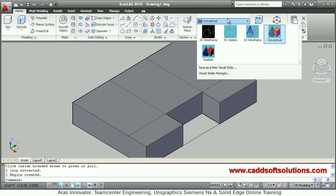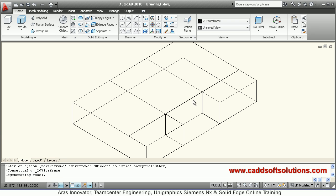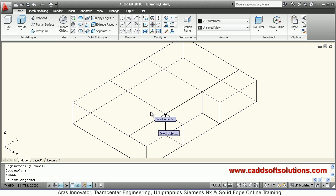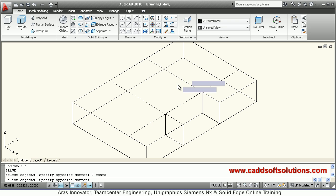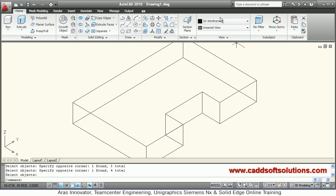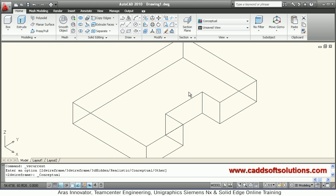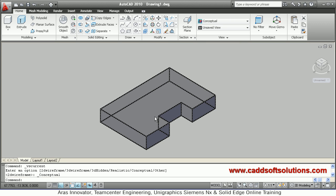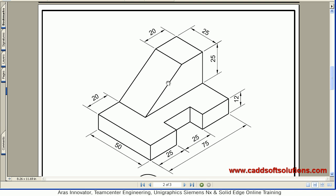The cut has been made. You can remove the edges which are no longer required — go back to 2D Wireframe so that edge selection becomes simple. Using the erase command, remove the unwanted edges, then come back to conceptual visual style so it can be viewed in 3D.